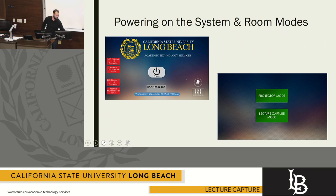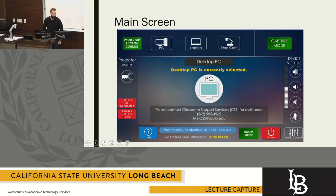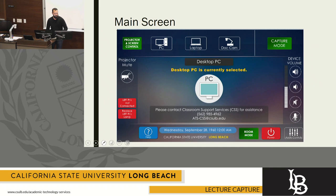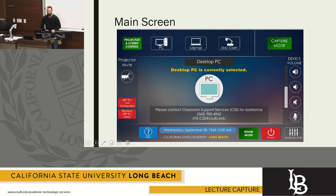When you do, you're going to be brought to this main screen. This main screen is a little bit different than presentation mode, but the important things to realize are these are the different inputs. You have a document camera, your laptop, and the PC input.